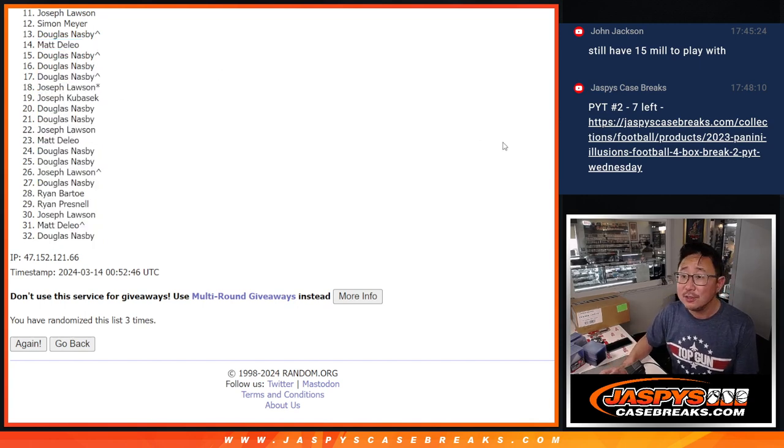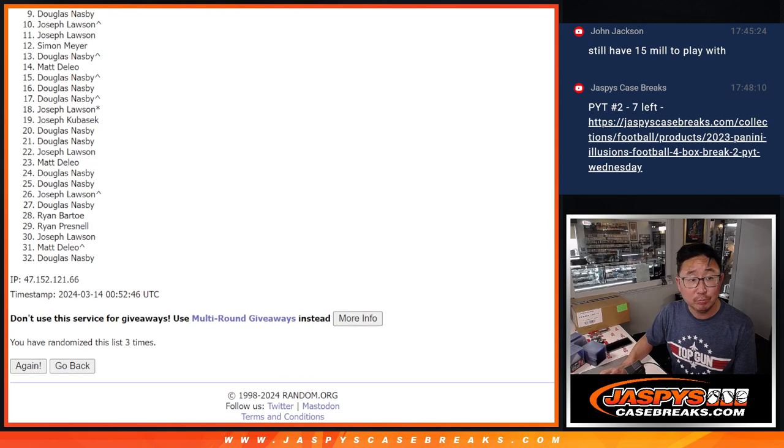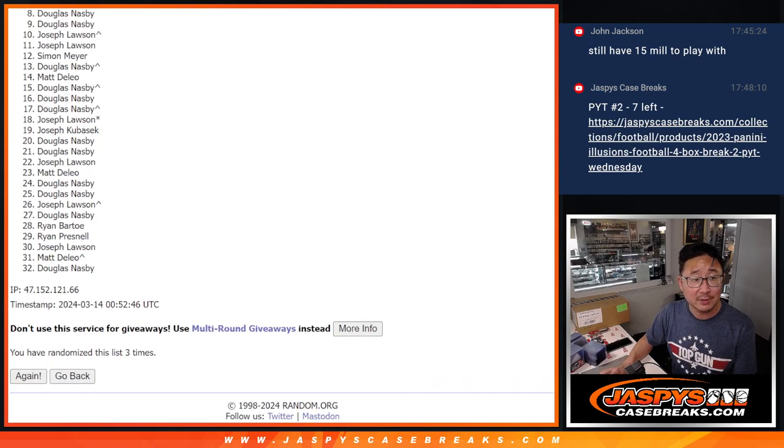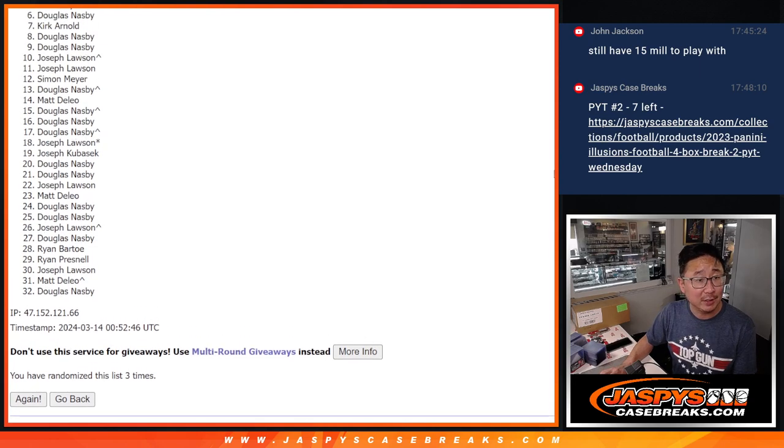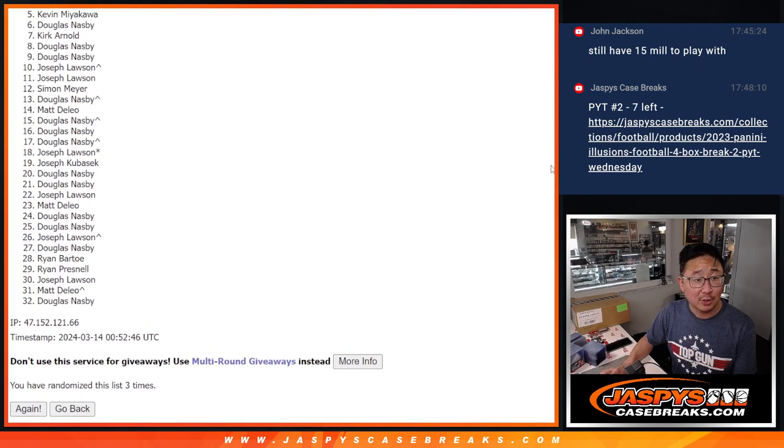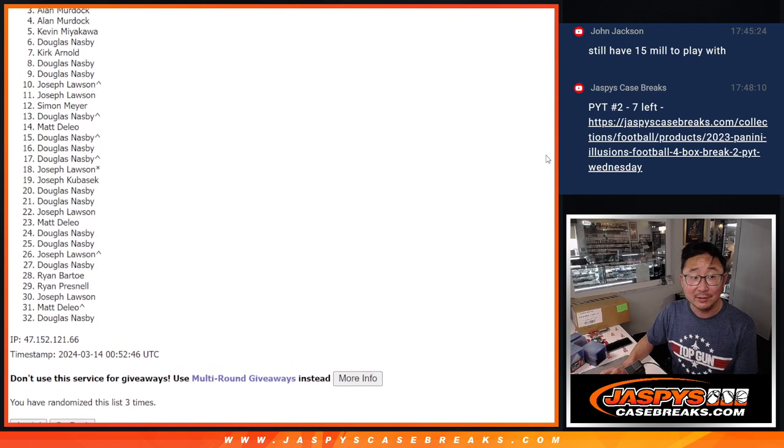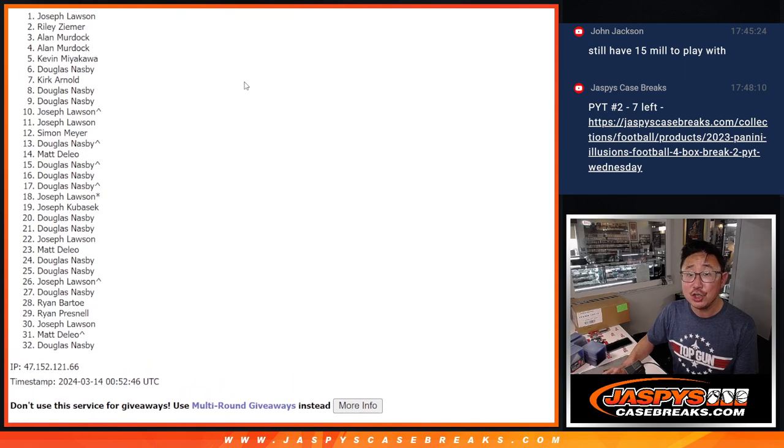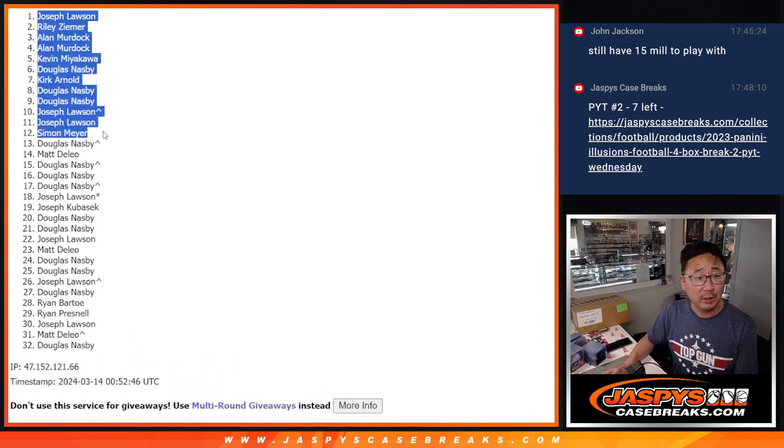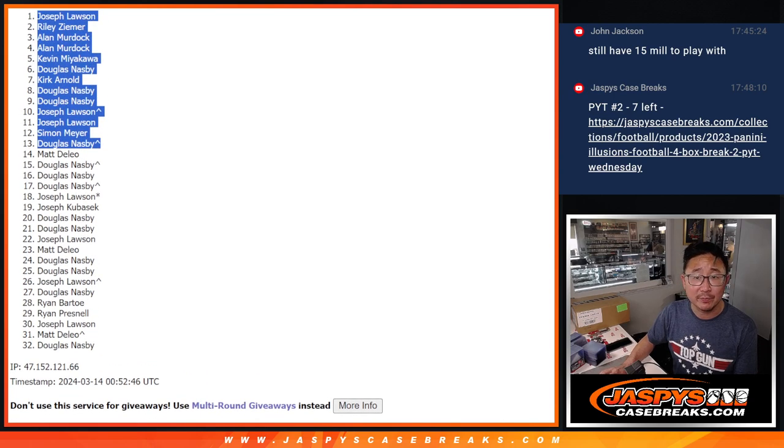Douglas, Simon, Joe, Joe, Douglas, Douglas, Kirk, Douglas, Kirk Douglas, Kevin, Allen, Allen, Riley, and Joe. There you go. There's the top 13 right there after three.